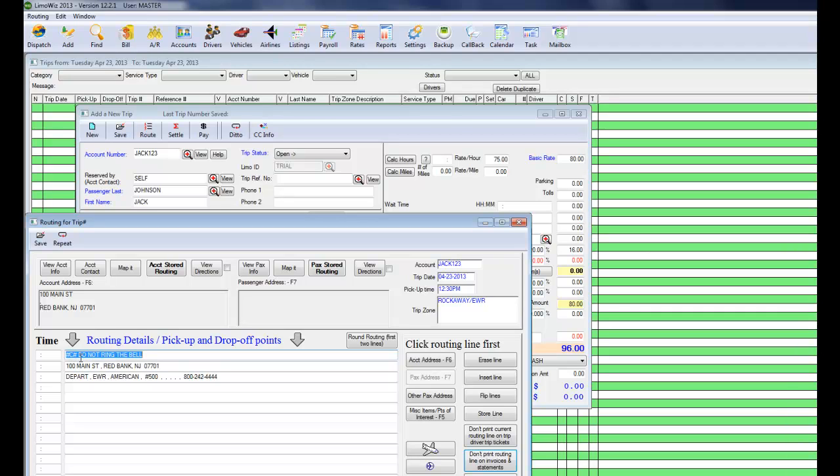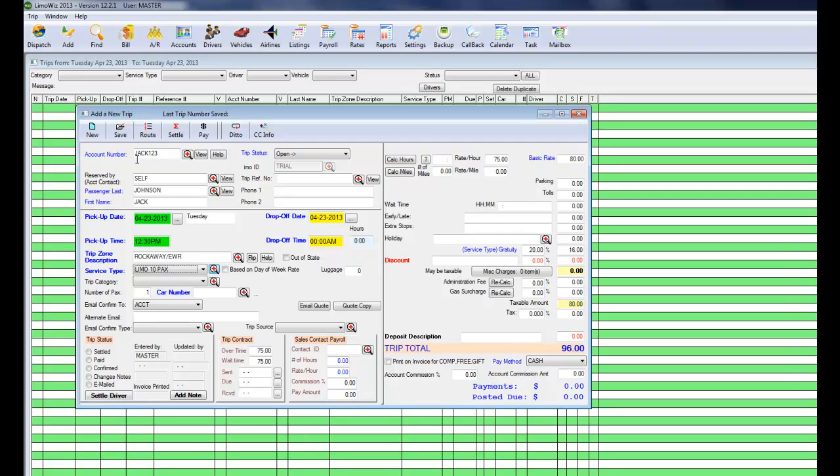So you just click that. LumaWiz puts a special note there. As you can see, pound sign C pound. That means do not print on invoices. Click save. Then click save. LumaWiz will send an email to the client.